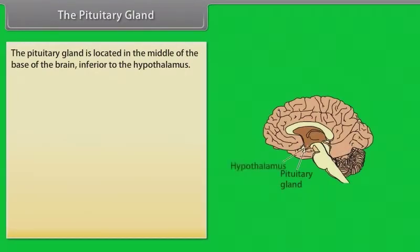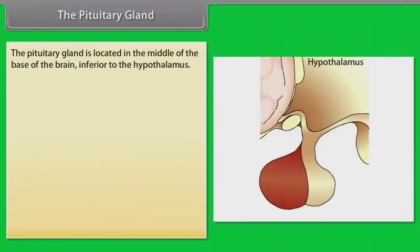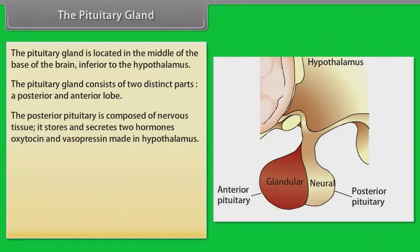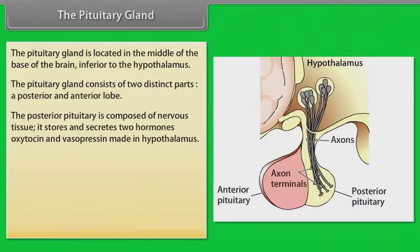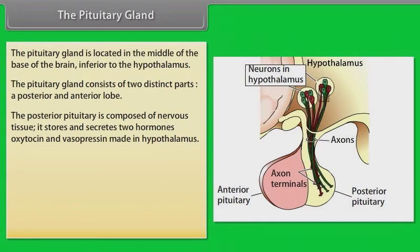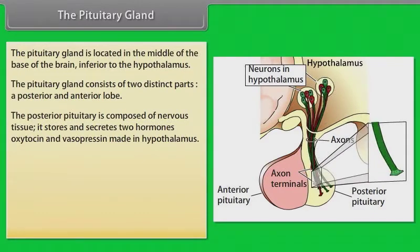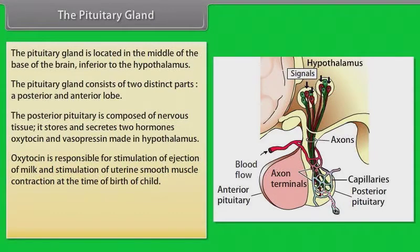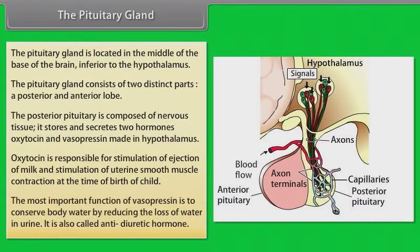The pituitary gland is located in the middle of the base of the brain, inferior to the hypothalamus. It consists of two distinct parts: a posterior and anterior lobe. The posterior pituitary is composed of nervous tissue. It stores and secretes two hormones — oxytocin and vasopressin — made in the hypothalamus. Oxytocin is responsible for stimulation of milk ejection and stimulation of uterine smooth muscle contraction at the time of birth.